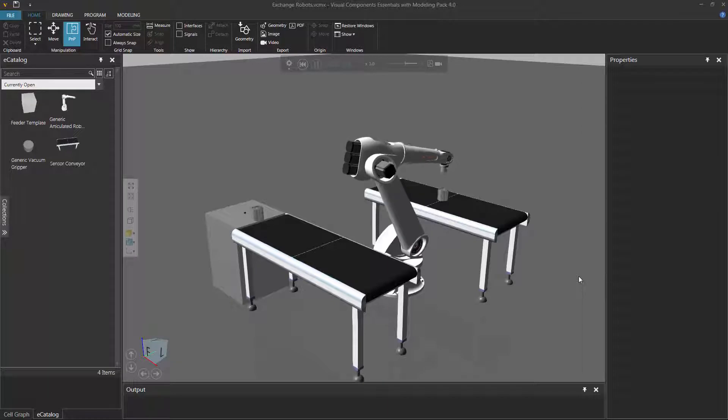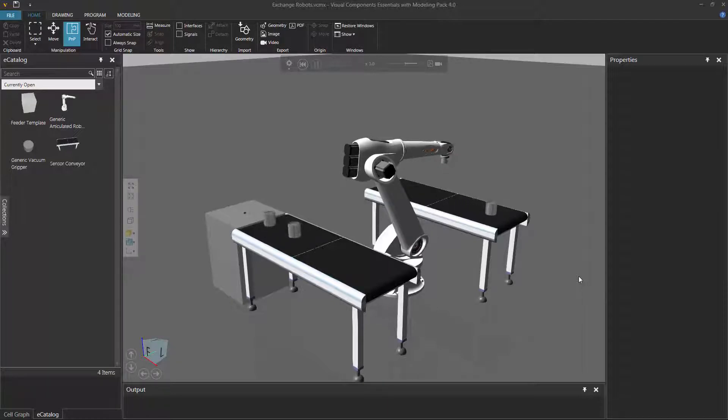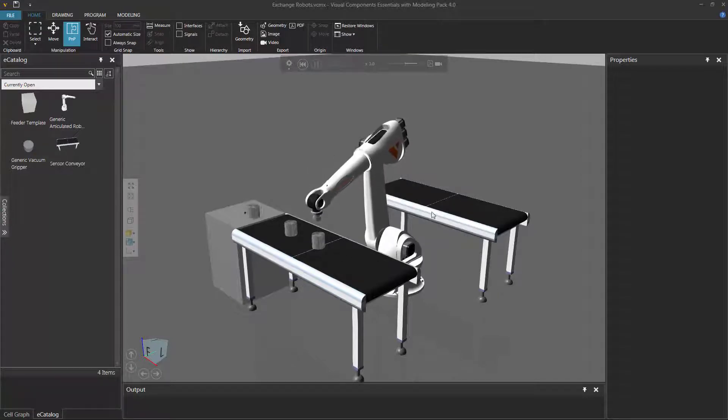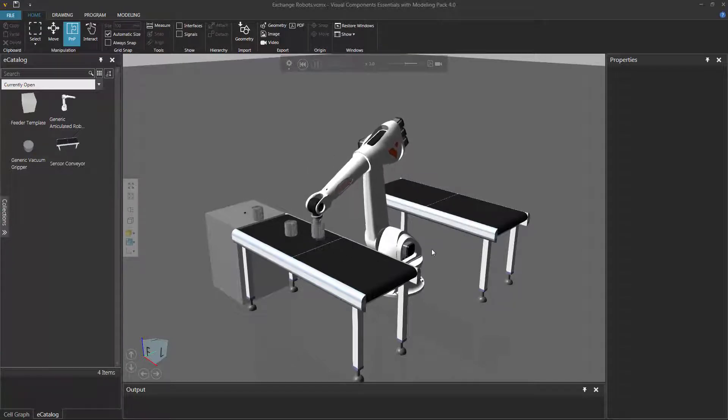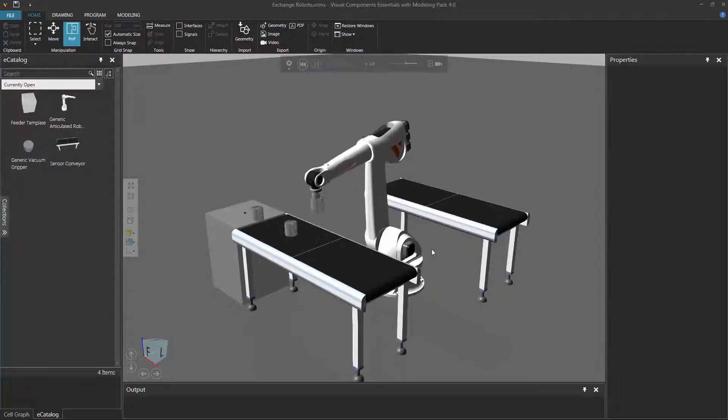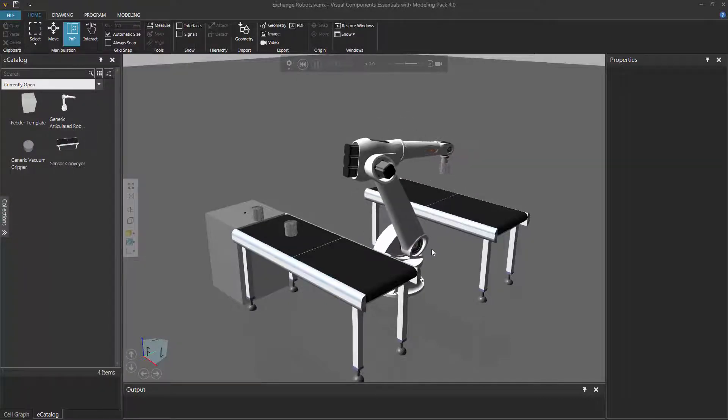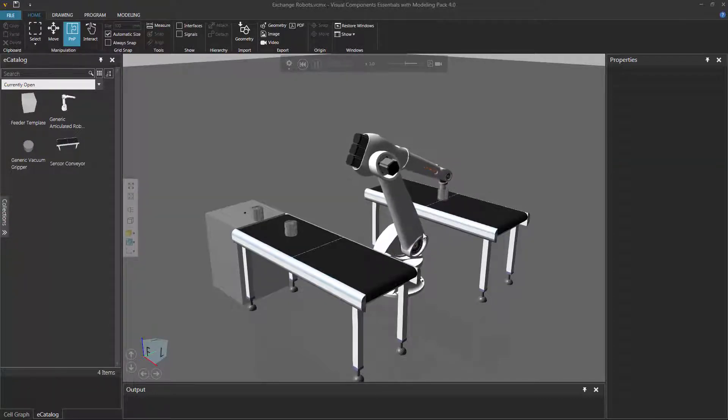This can be very helpful if you want to try out different robots in your solution. For example, in the 3D world, I program a robot to pick parts from this conveyor and place them over here. So let's say we want to test out the solution with a different robot.